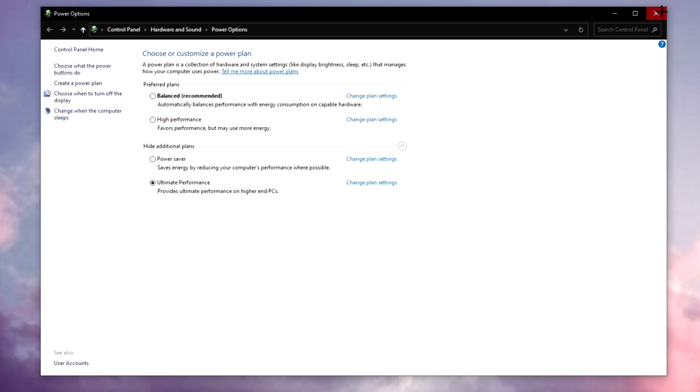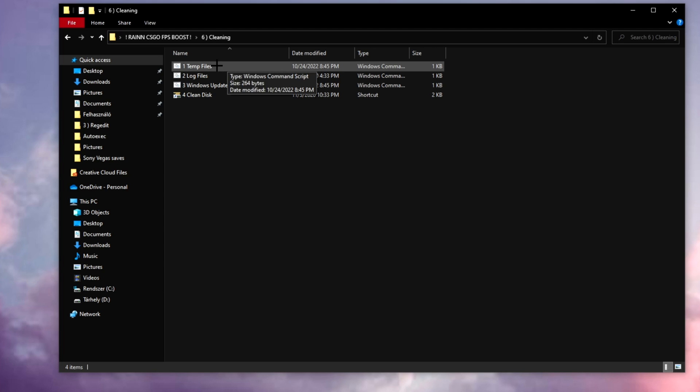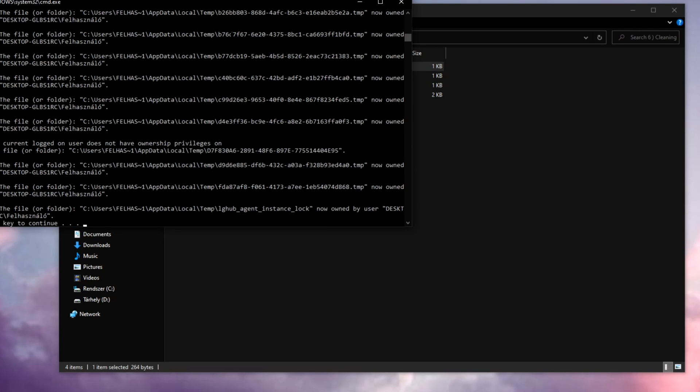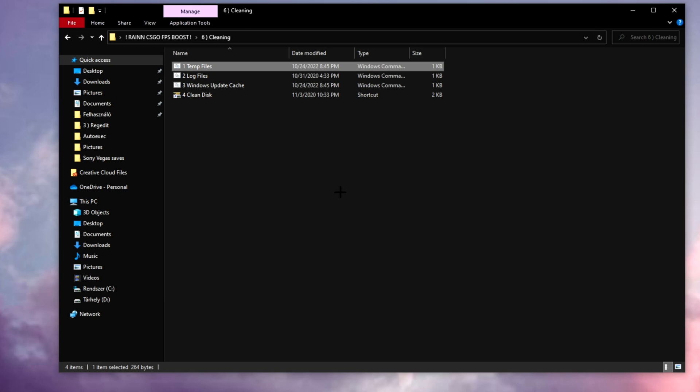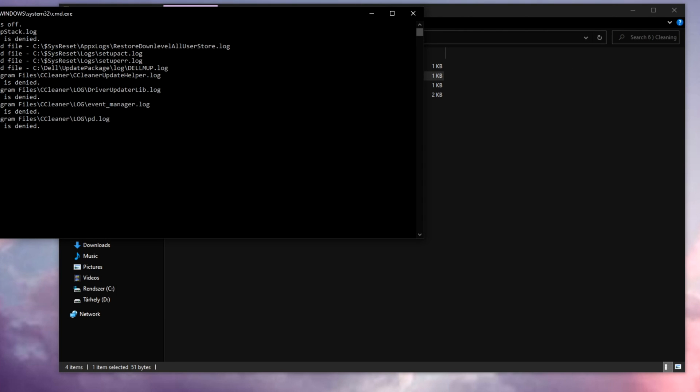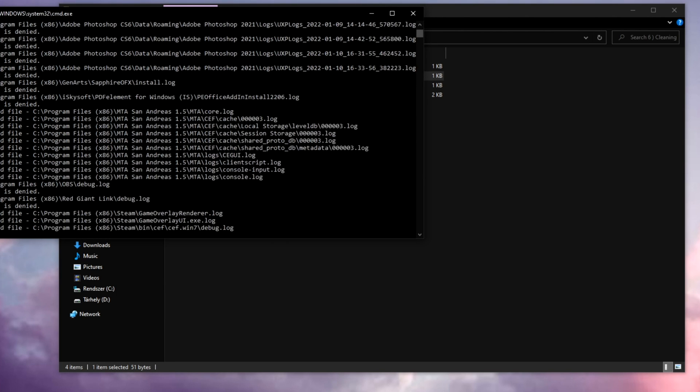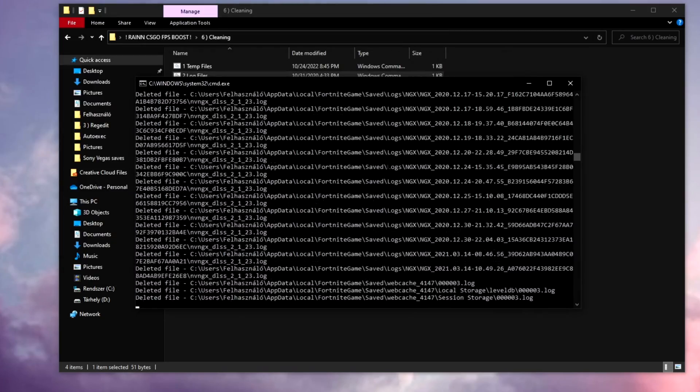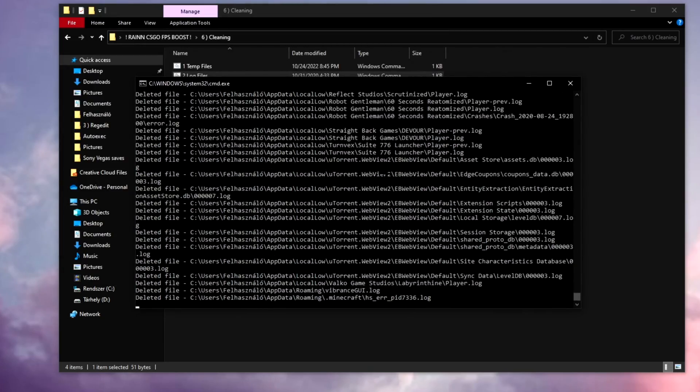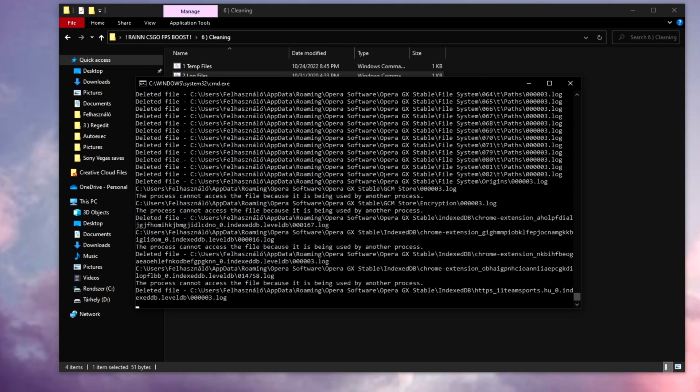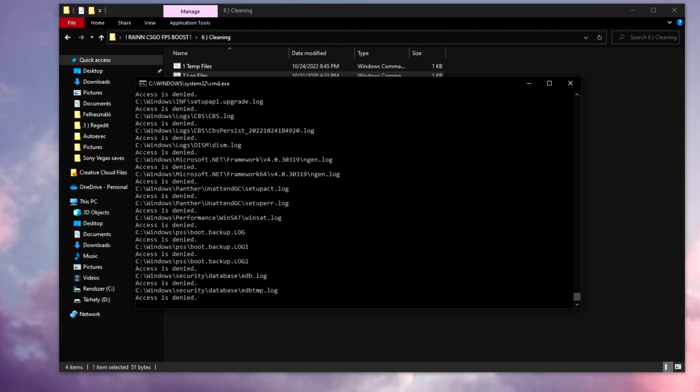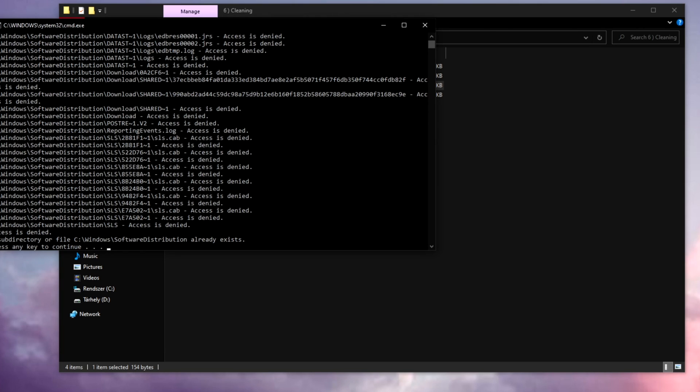Open up the last folder. Click on temp files and it's going to be deleting all of this from your computer. Log files as well, just wait for it. All this bullshit on your computer you don't even need, and it just makes your game slow.